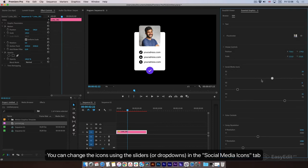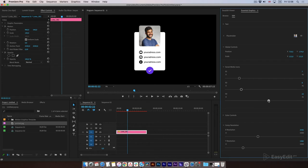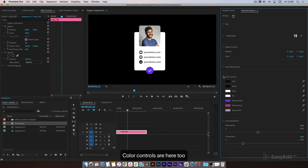You can change the icons using the sliders or drop-downs in the Social Media Icons tab. Color controls are here too.